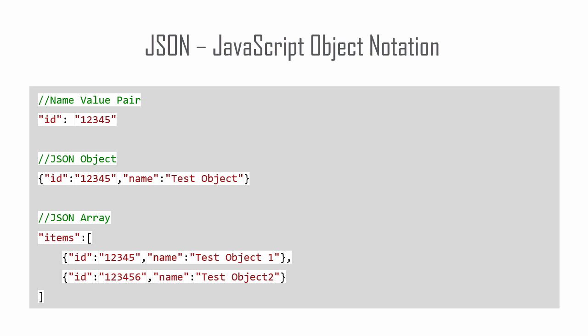JSON stands for JavaScript Object Notation and it is a syntax for storing and exchanging data. It is a very popular text format that is used as an alternative to XML.